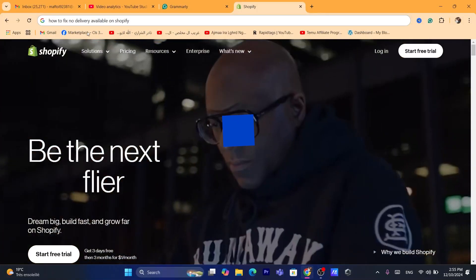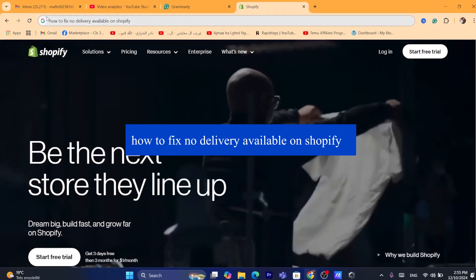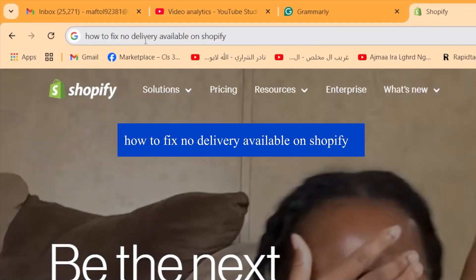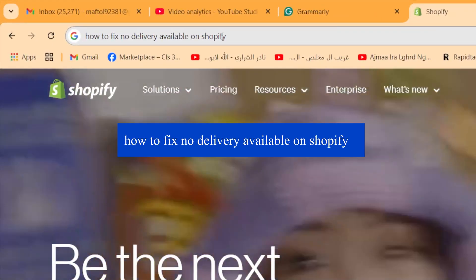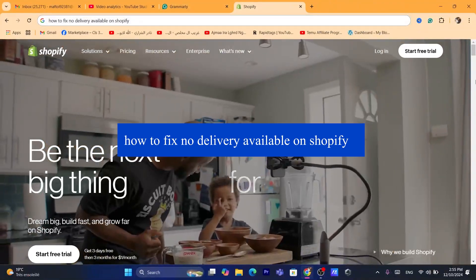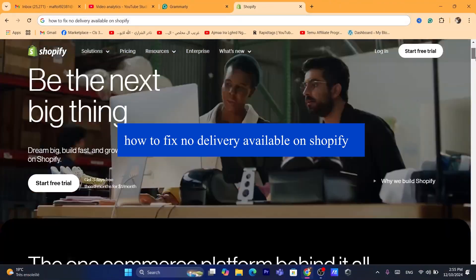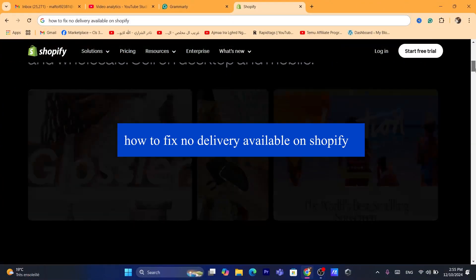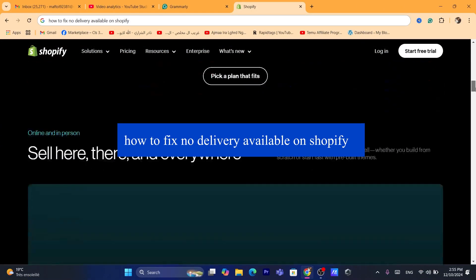Hi guys, in today's tutorial I'm going to be showing you how you can fix no delivery available on your Shopify. This is a very common problem and I'm going to be showing you guys how you can fix this.